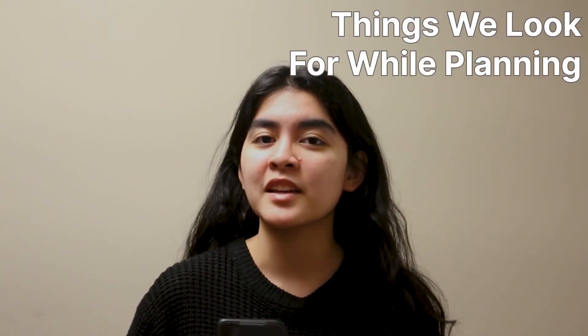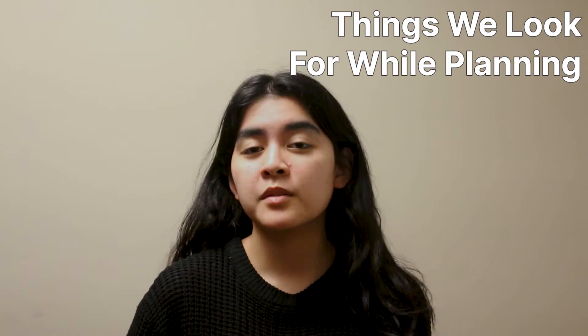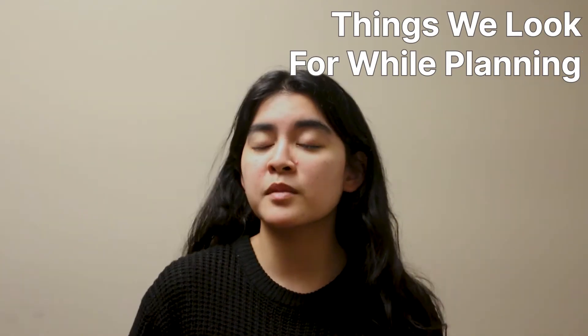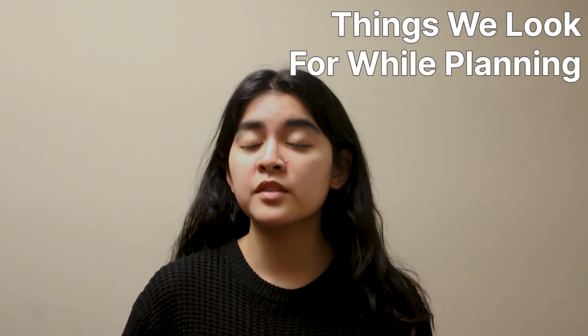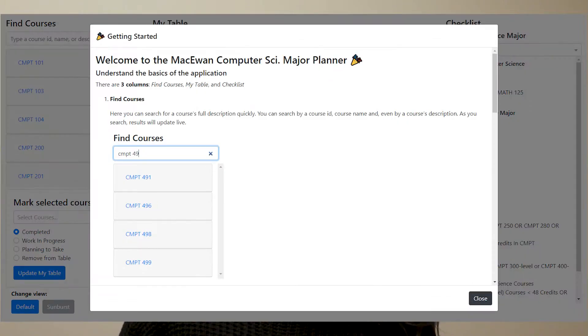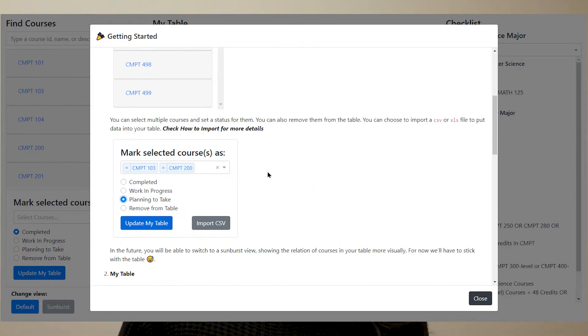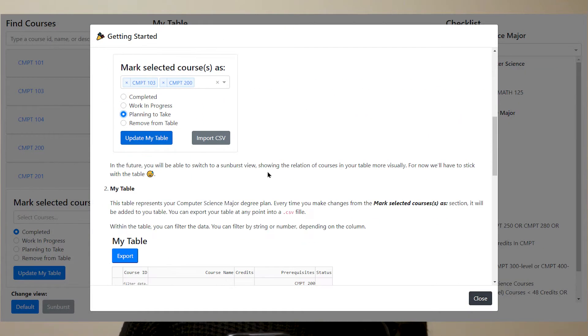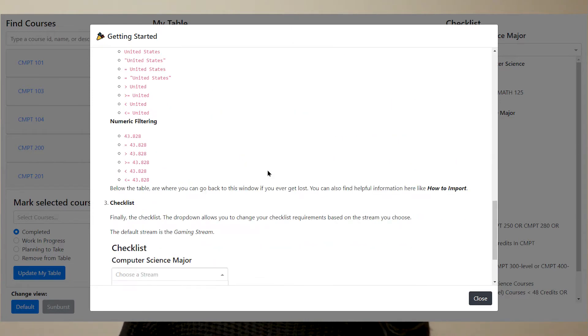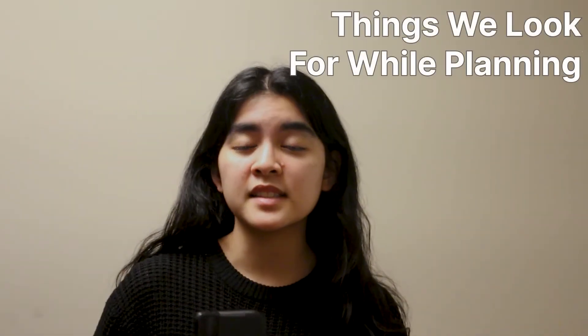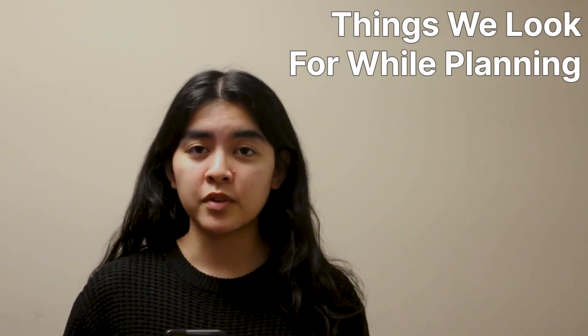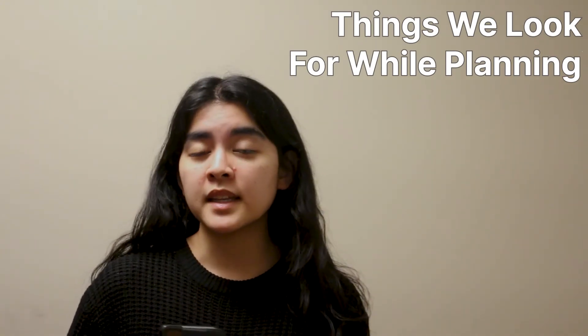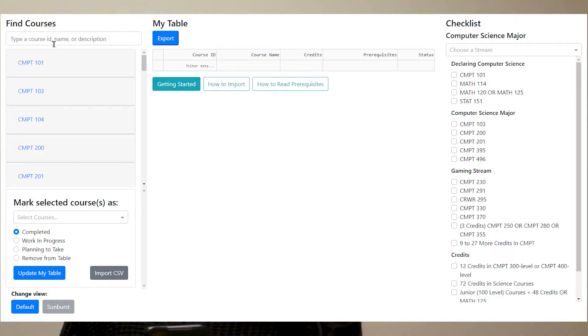From interviewing fellow classmates and fellow university friends, we research the most common things that university students look for when they're planning for their degree. When you first open up the new MacEwan Degree Planner, a getting started model will appear. This onboarding helps unfamiliar users to familiarize themselves with the application.